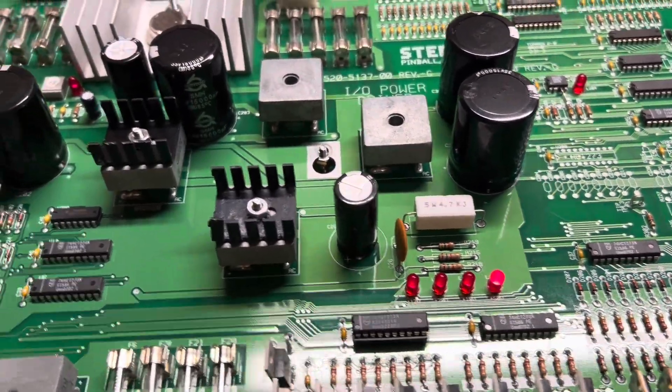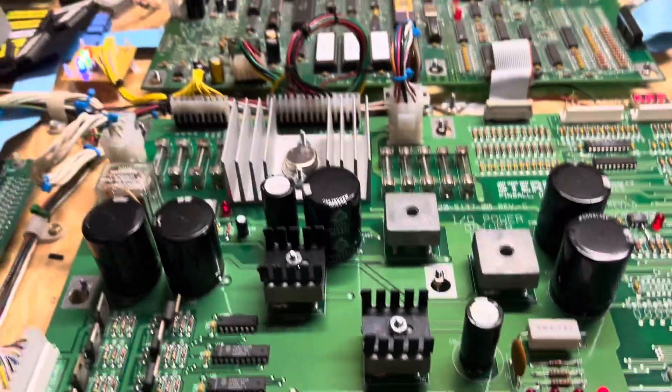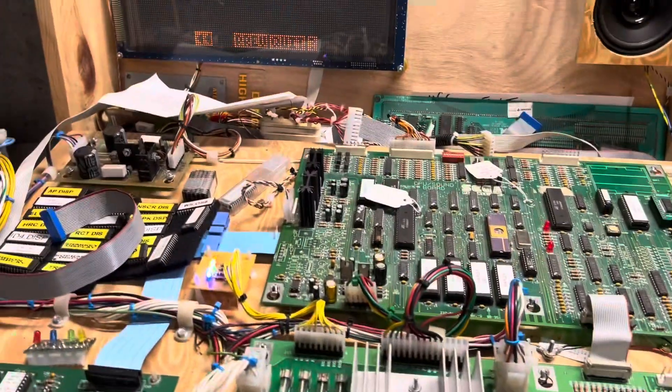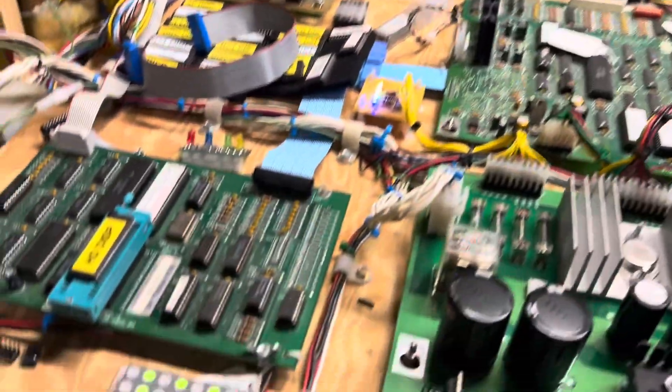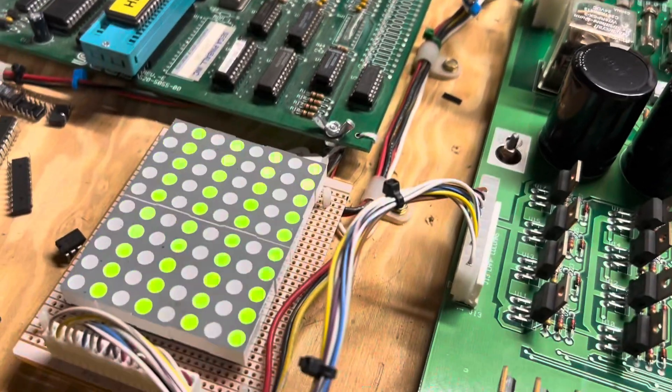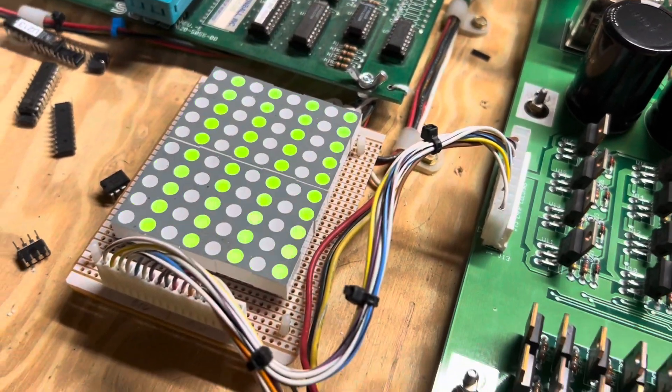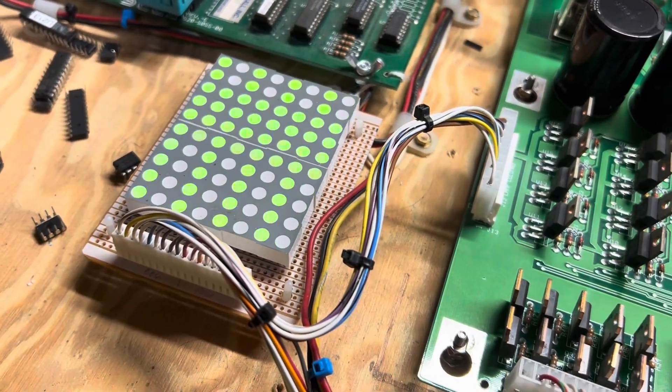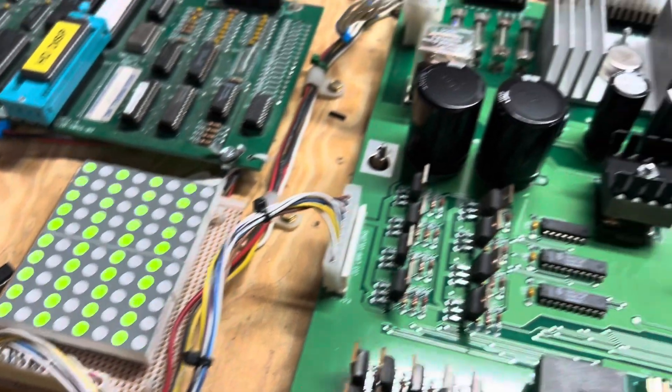Let's do some testing. I do have it in lamp test right now. You can see all those lamps are working.